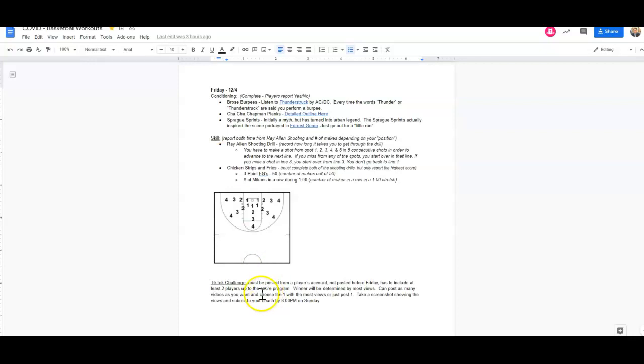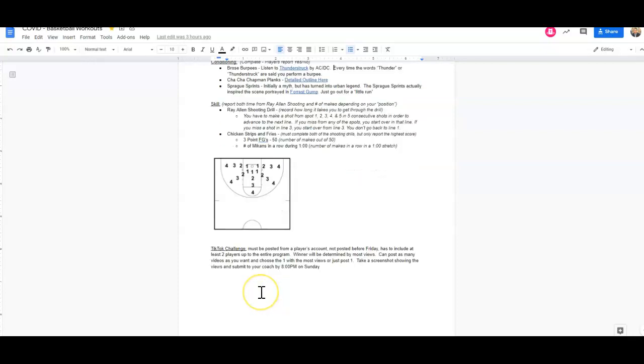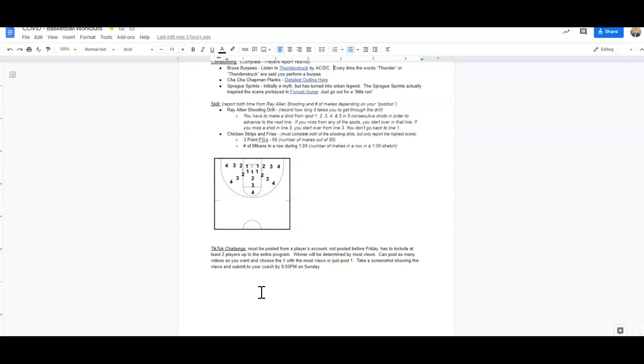And finally, we have a bonus TikTok challenge that's going to be performed for the weekend. So the rules here: it must be posted from a player's account. It can't be posted from a coach's account. We all know coaches have too many followers. It can't be posted before Friday. So you can't post it tonight. It can be posted at 12:01 Friday morning for those of you that are up. And it has to include at least two players, and it can include up to the entire program.